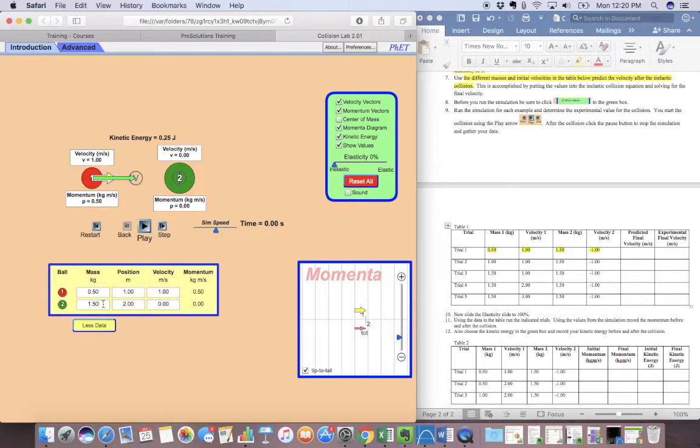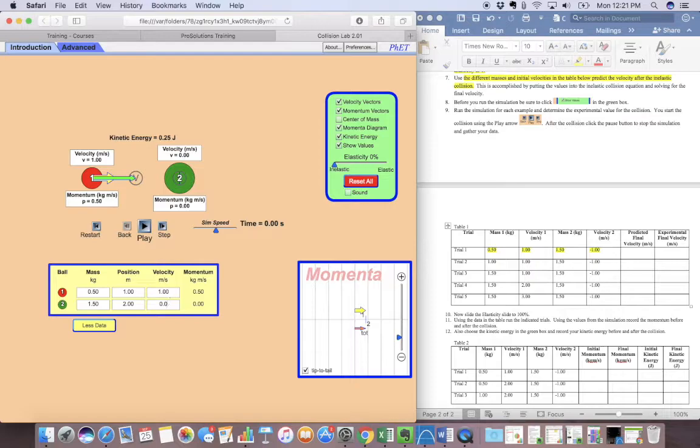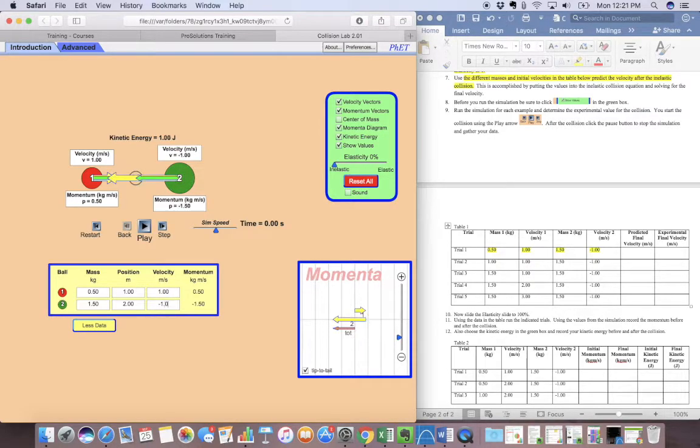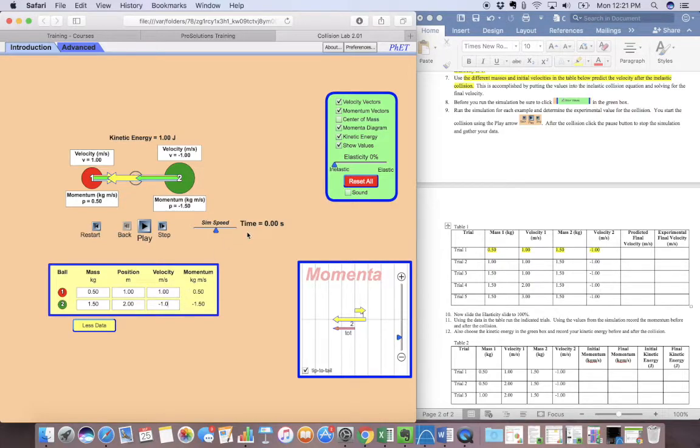The mass of the first one, or the second one is 1.5. And the velocity of the second one is negative one. So now I can hit play.